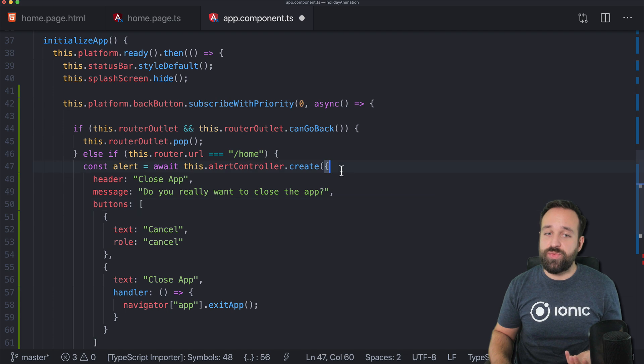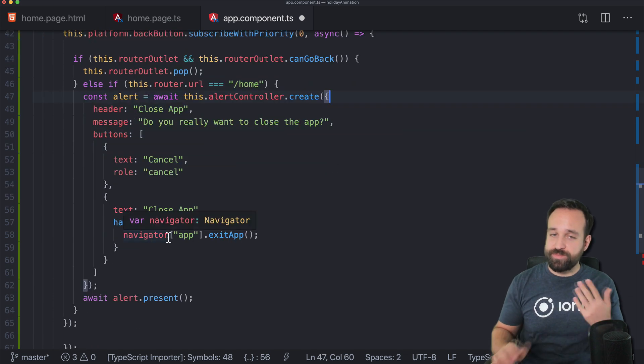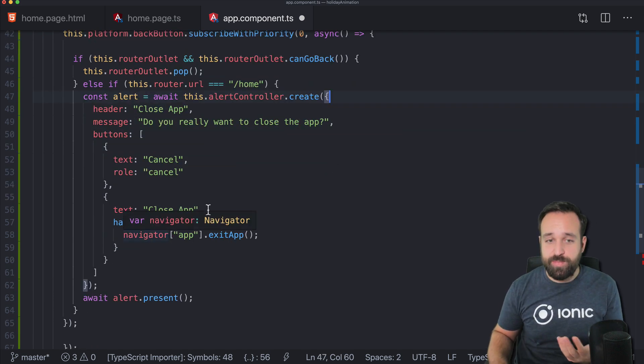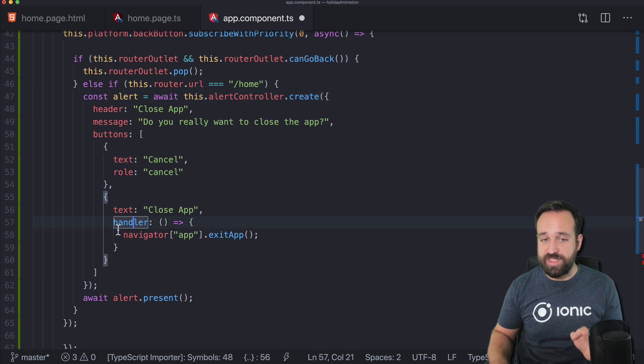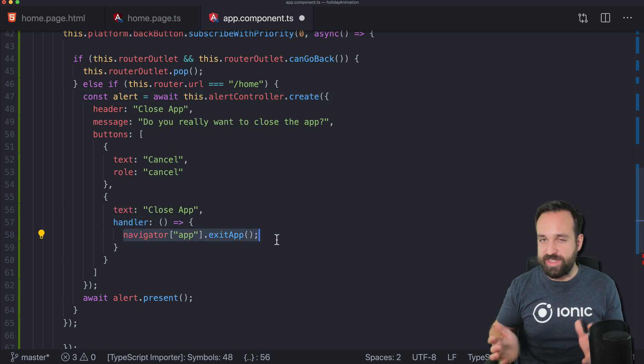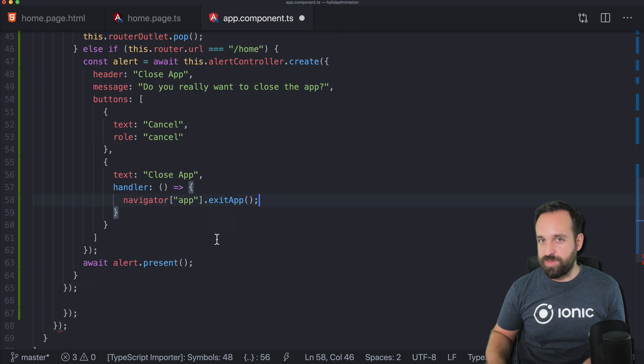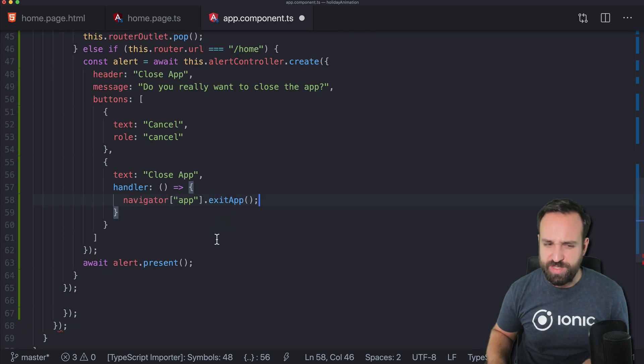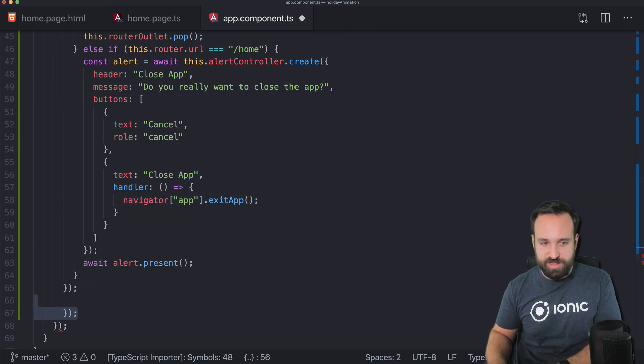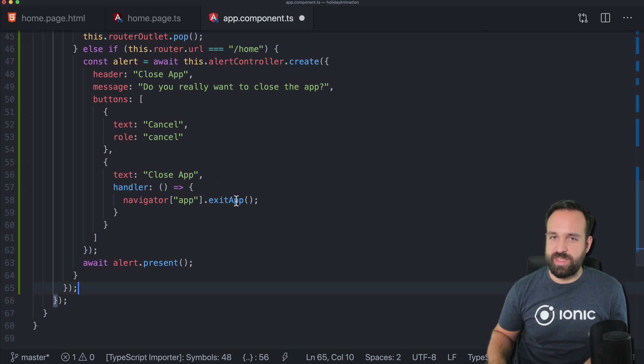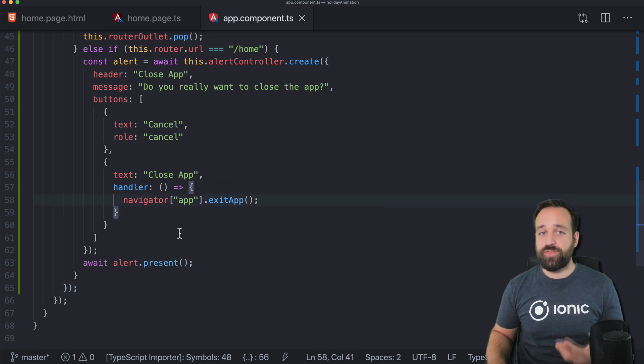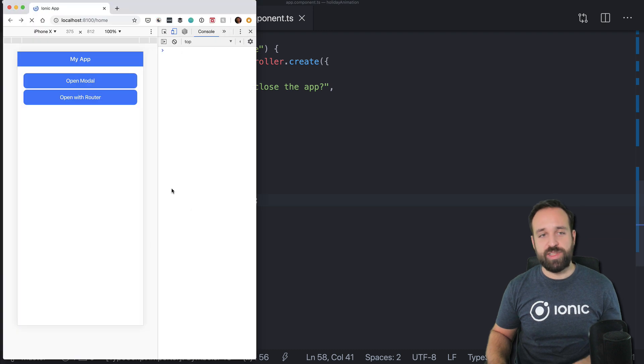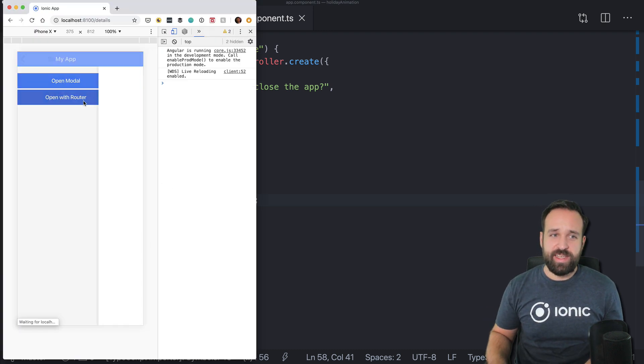Then we could, for example, show an alert. Do you want to close the app? And if the user says yes, we can just call navigator app exit app, or you could also produce a error. I think that should also work, but this is the more elegant way. And of course, this offers a lot of potential to perform different kind of checks.